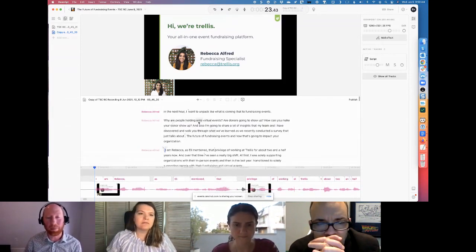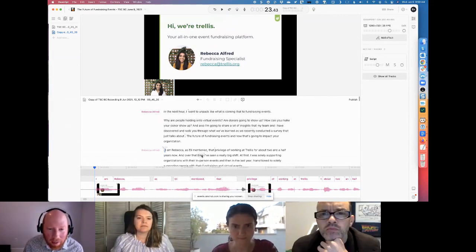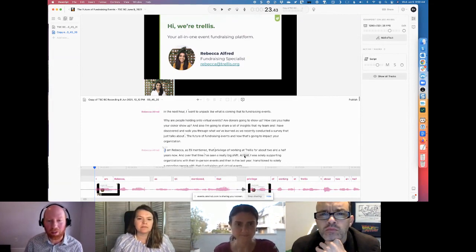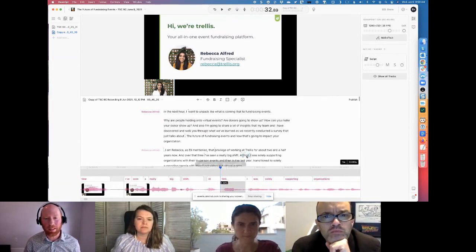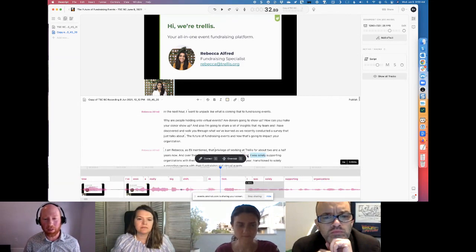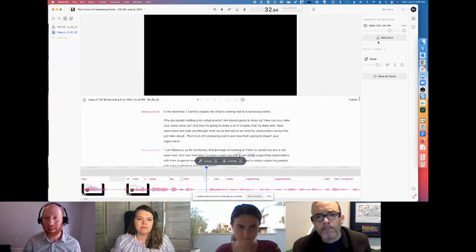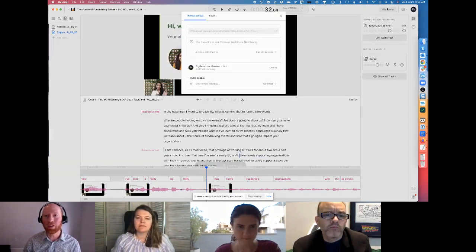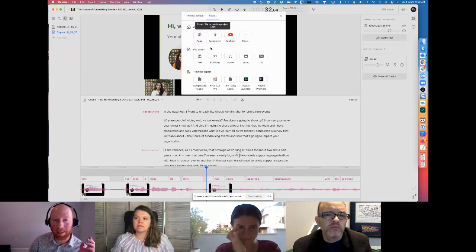You can also edit the transcript because machine translation is often wrong. Let me find a mistake — 'I've seen really big shift at first' — that's kind of weird so I'm just going to delete 'at first,' and boom, it's gone. Once you've done this and edited it, you can go and share it. And because you've got this text, you can do a couple of interesting things — like export it as a straight-up transcript.